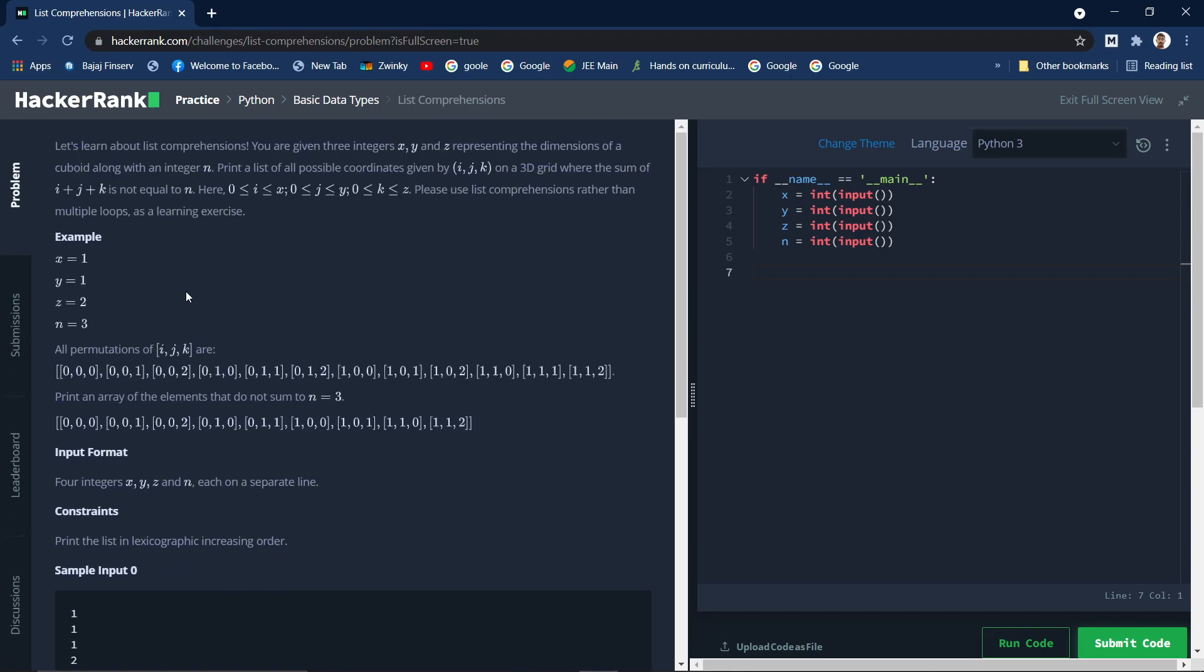I think you have understood the question properly. We need to understand the question properly then only we can write the code. The code is very simple, you just understand the question properly. Let me know in the comments below if you need a better explanation.